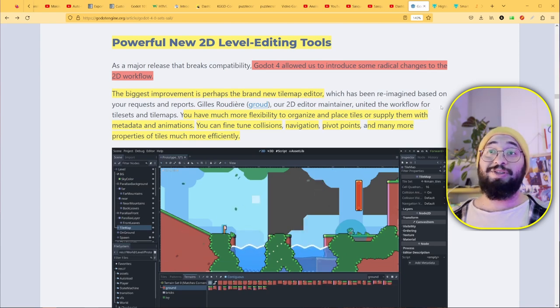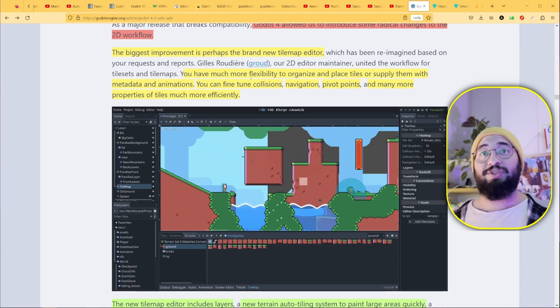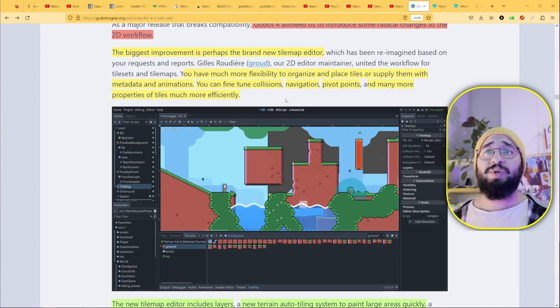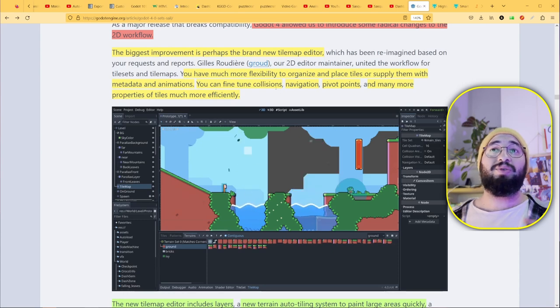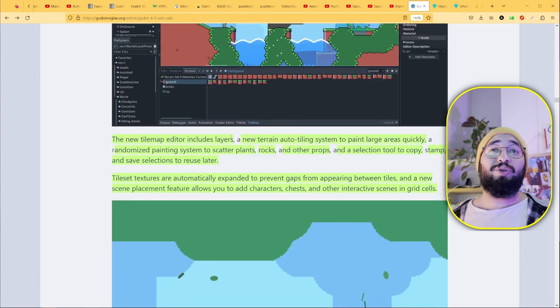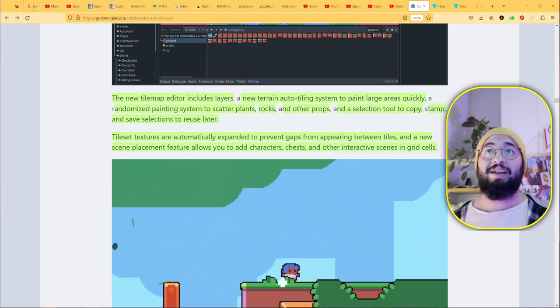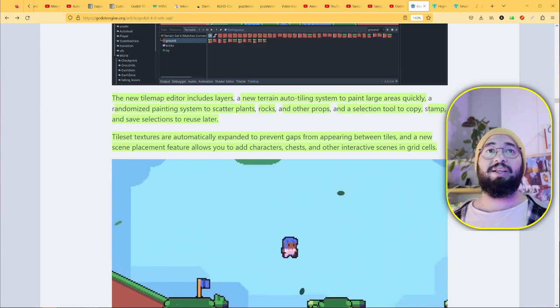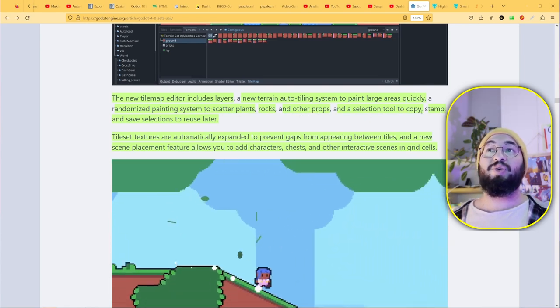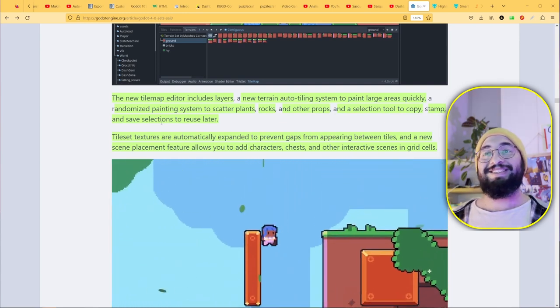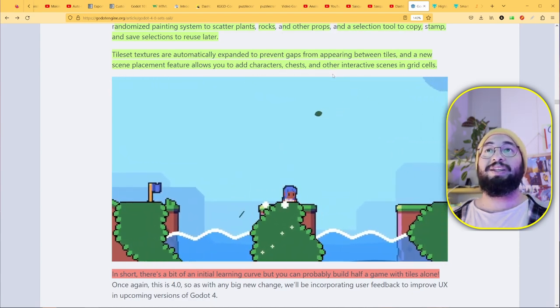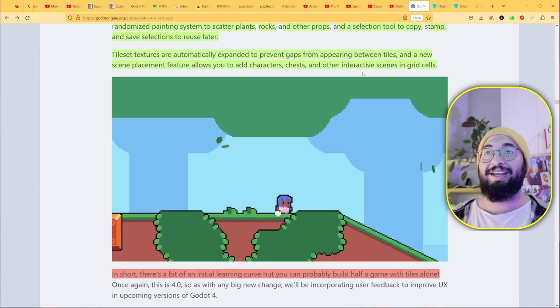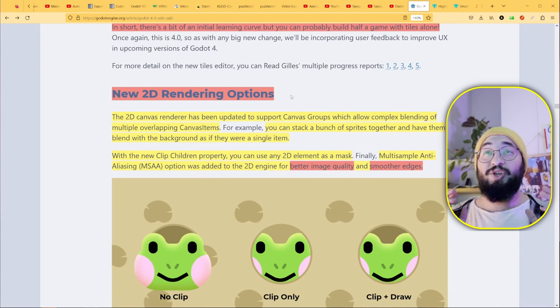The biggest improvement is probably the new tilemap editor. If you've been using tilemaps, you can understand this was a needed feature. There wasn't much flexibility in the old version. Now you can have animated tilemaps, terrain collisions, navigation, pivot points, and more properties. They include layers now—I think layers are such a great thing to improve your workflow. There's the auto-tiling system to paint larger areas quickly, a randomized painting system to scatter plants, rugs, and other props, and selection to copy, stamp, and save. You can place characters, chests, or whatever interactive scene in the grid cell.